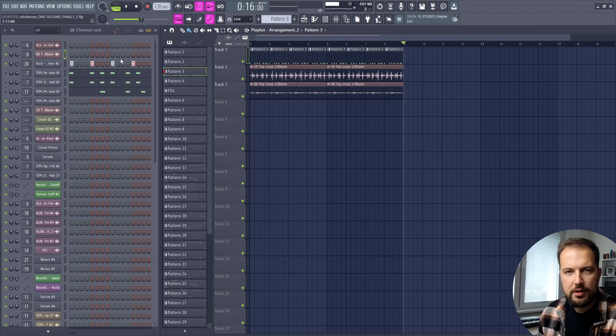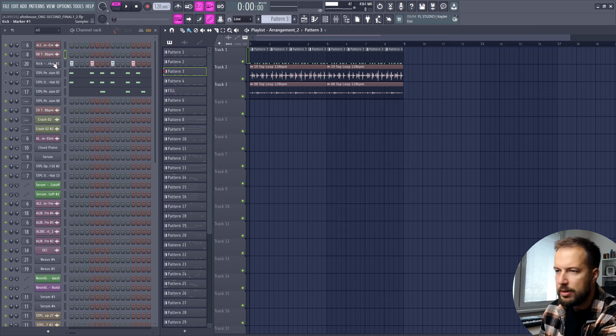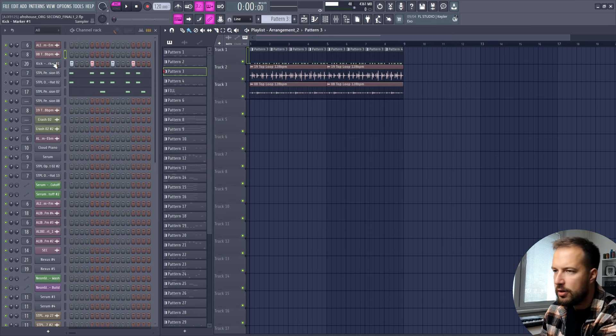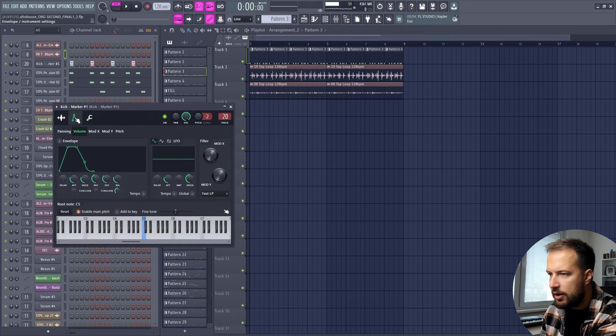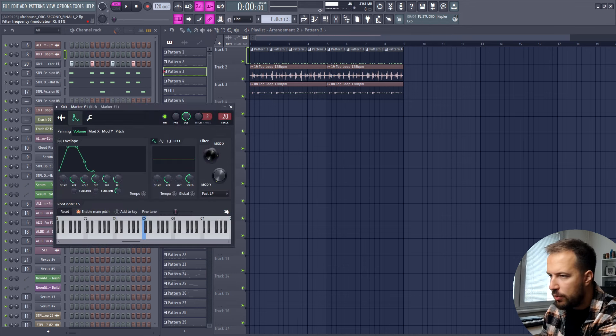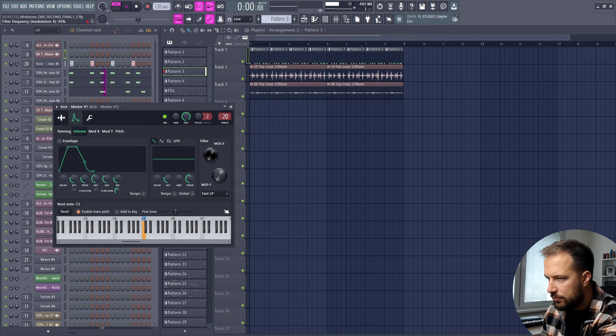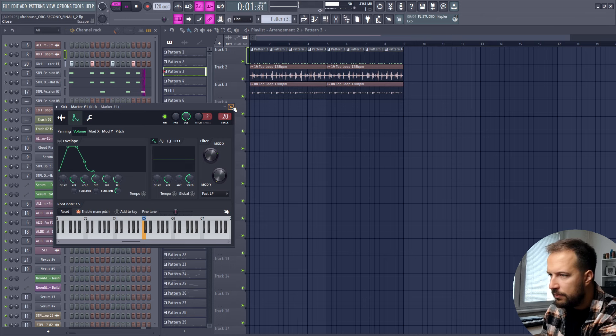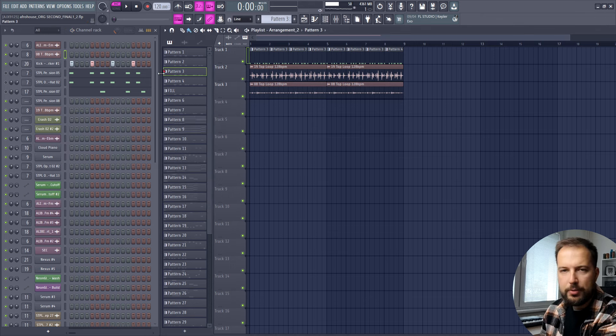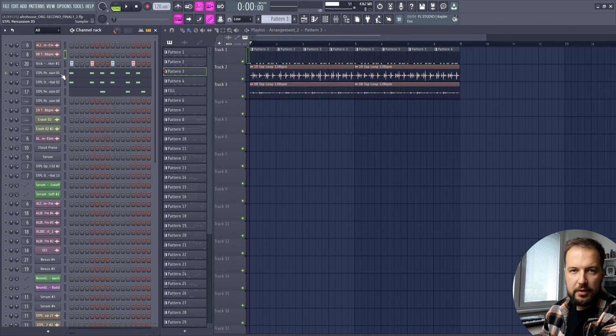The drums are important because they set up the whole rhythm for the song. First let's start with a simple kick. Mine is too snappy so I'm going to click on it, go right here and lower this. Make sure this is set to fast low pass, and as you lower it you get more of a deep kick. I prefer a deep kick so that's what we're gonna do.